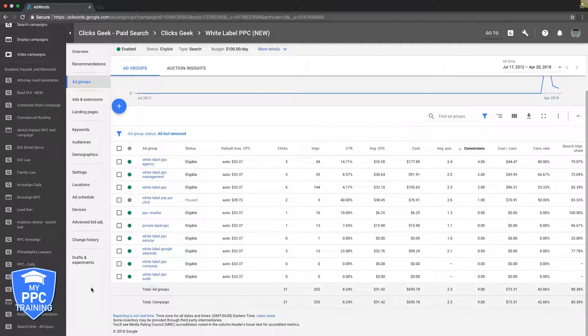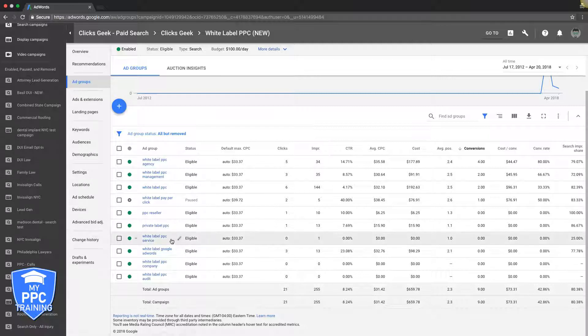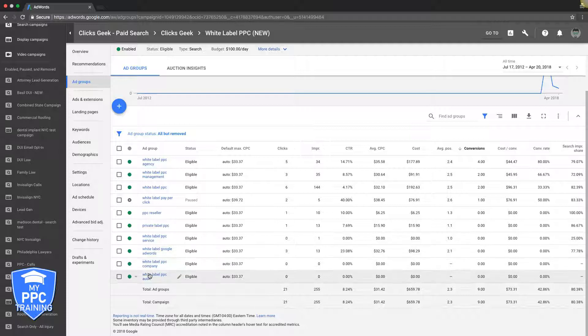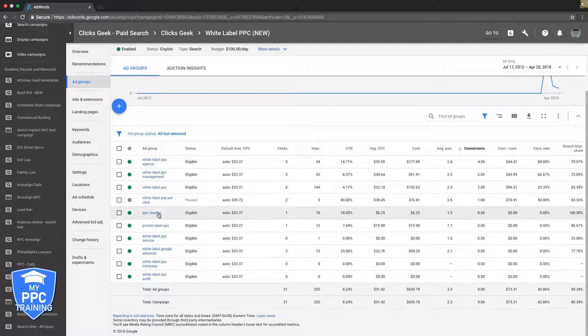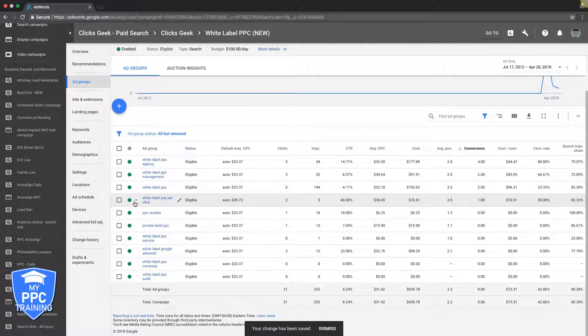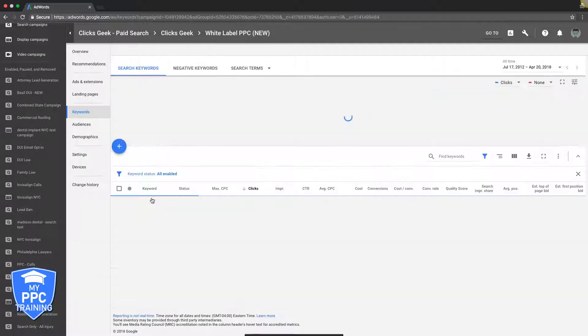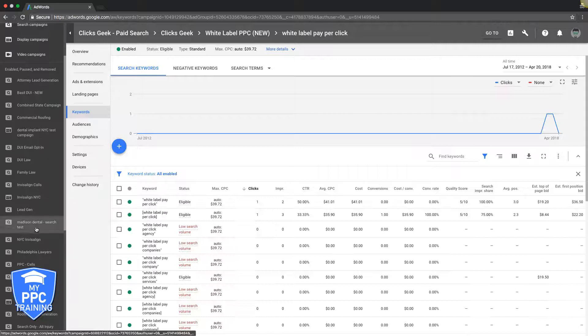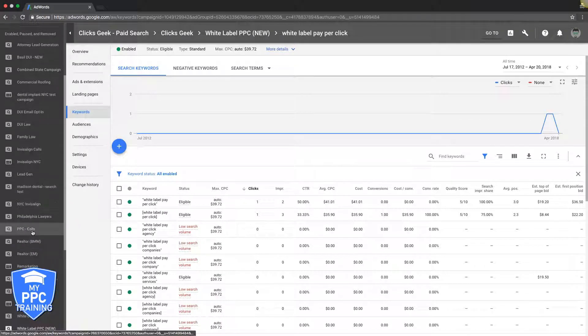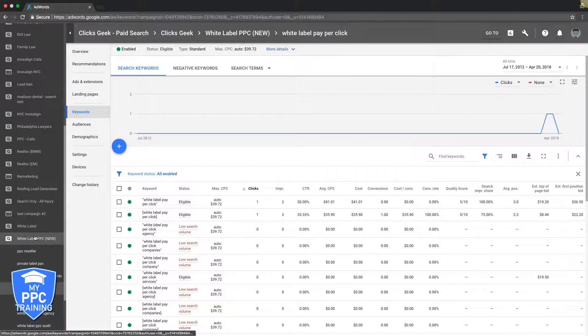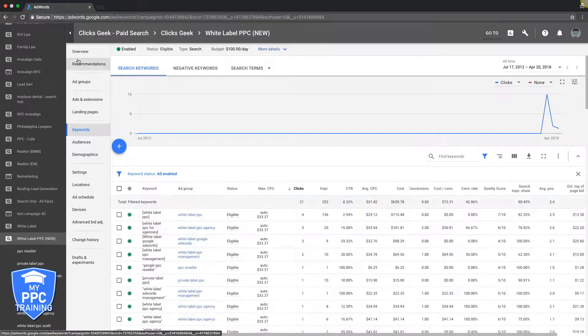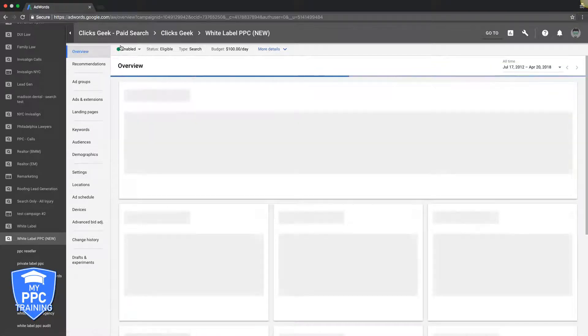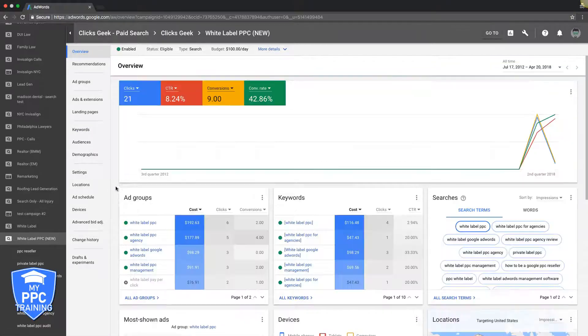So you can see here, this is our white label campaign. It has one, two, three, four, five, six, seven, eight, nine, ten - so we have ten here and that's really pushing it. Yeah, so that should be your best practice.